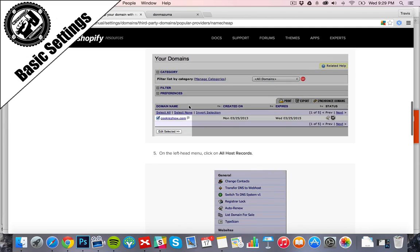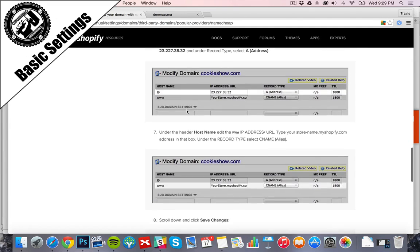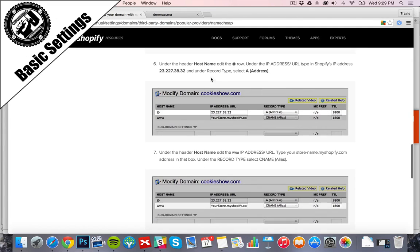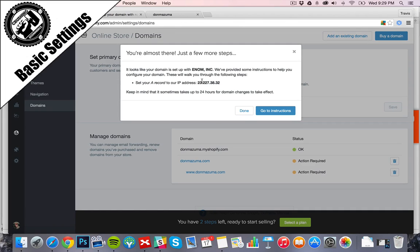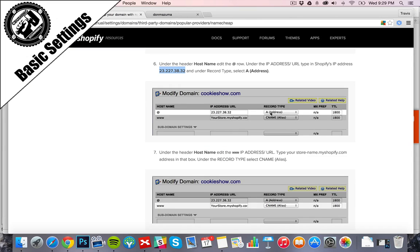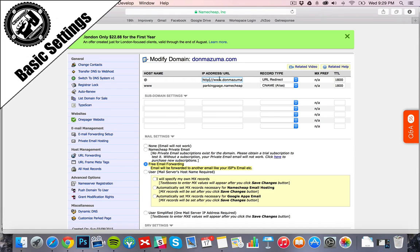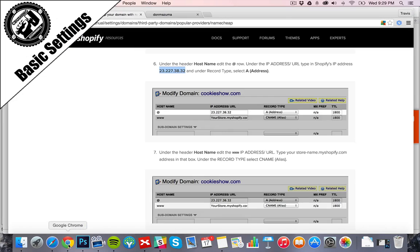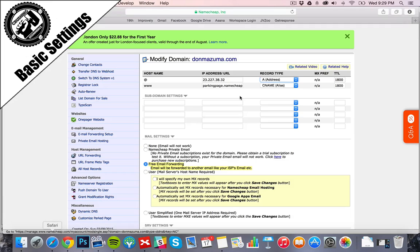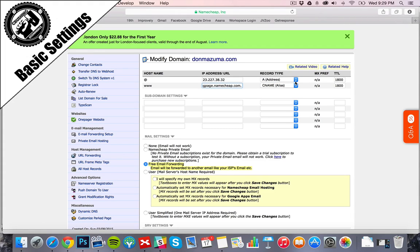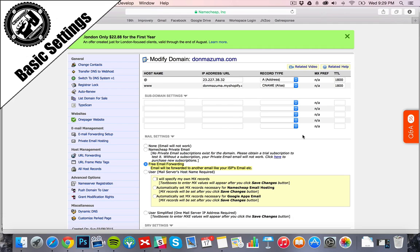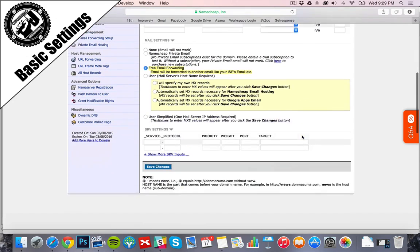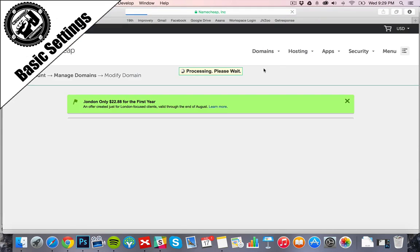And let's make sure we get this part right because that's the important stuff. So we say, where are we at? Here we go. I'm going to add that number, it's the same number right there, into an A address. A address 1800. The next one is www and then we do the DonMizuma.MyShopify.com. Looks good, 2728, looks good, looks good. We're going to click Save Changes.